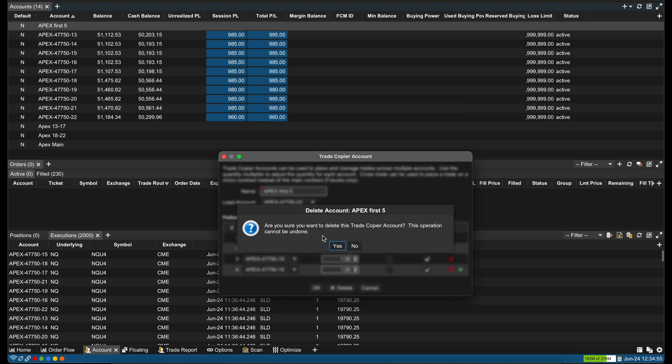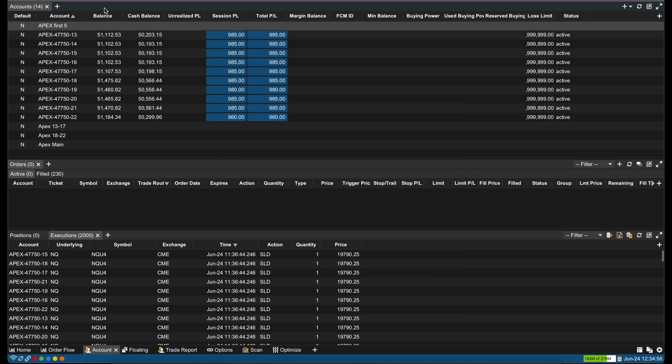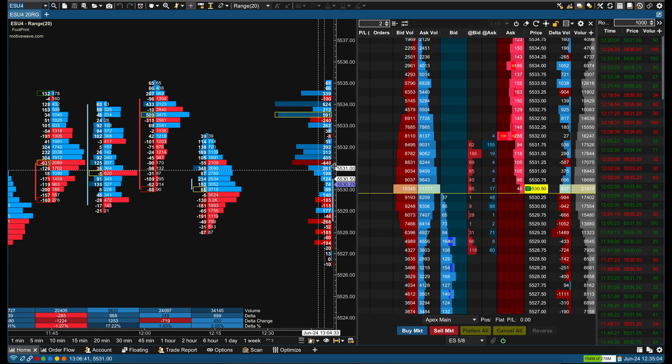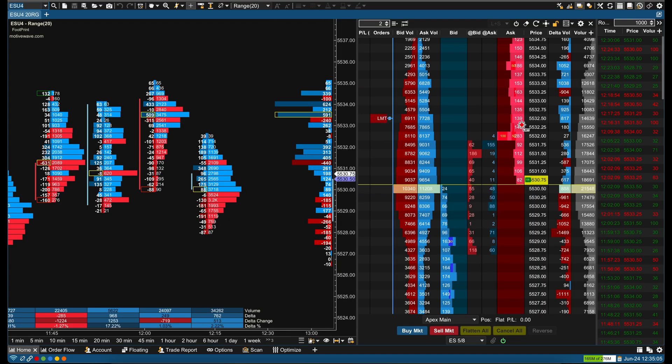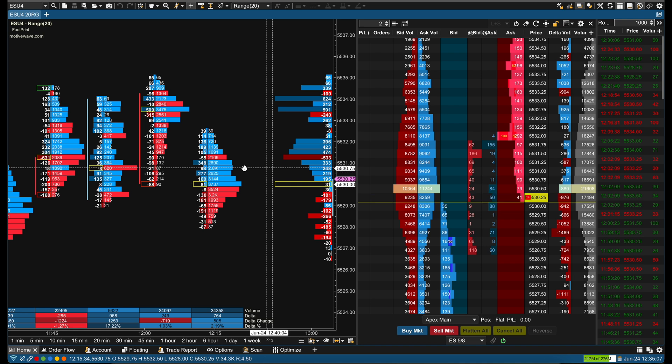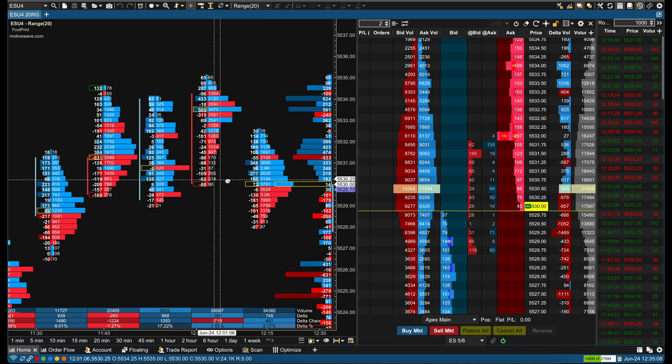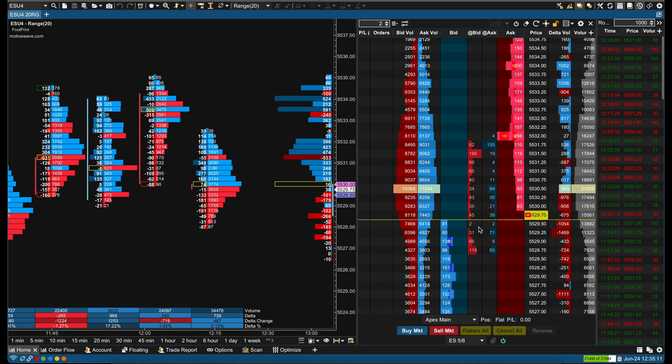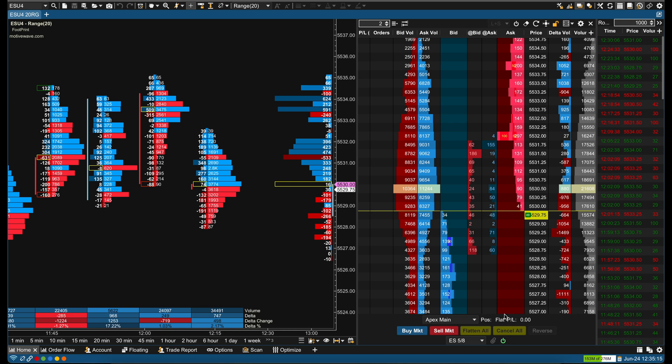And if I want to delete this, I can just delete it and now it's gone, and you can clean it up. So that's how to use the trade copier. That's how to get connected to Apex. If you guys want to see how I have my footprint chart set up in my DOM and everything, leave a comment below. If you have any questions, also comment, and I hope this helps. I'll see you guys in the next one.